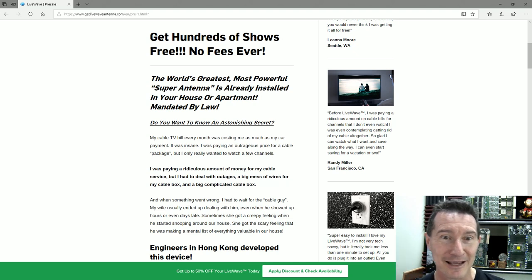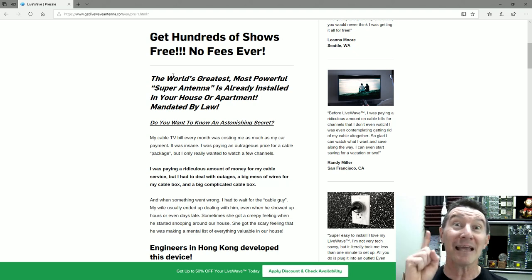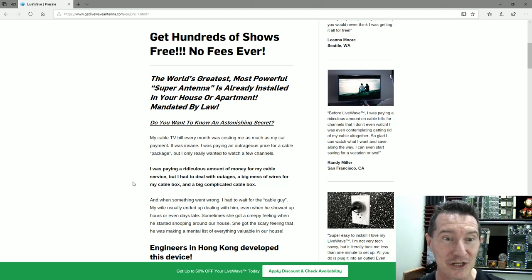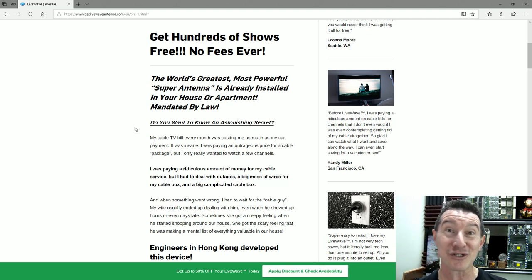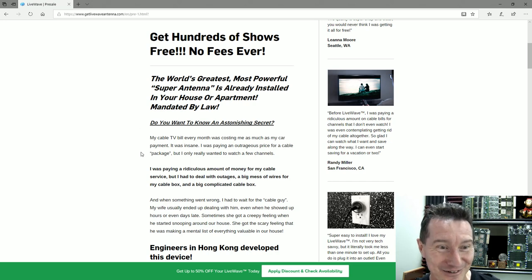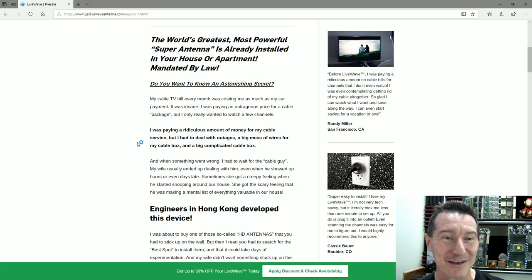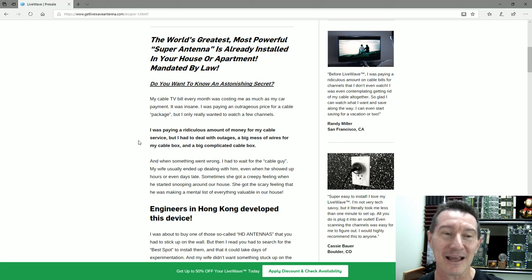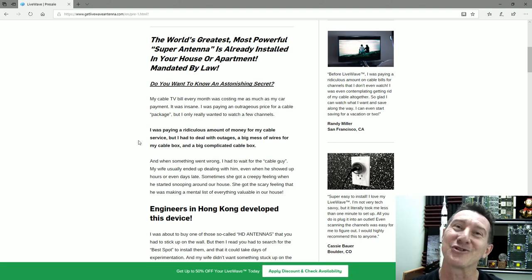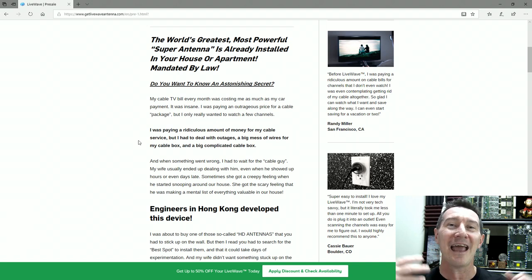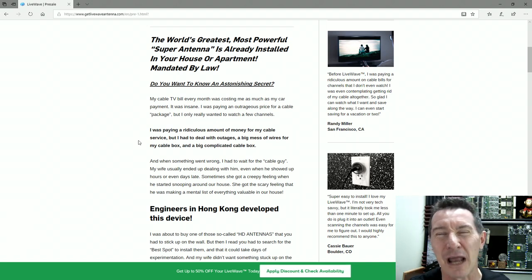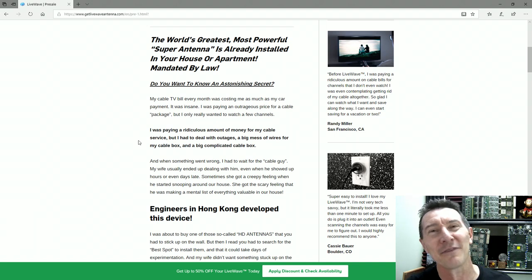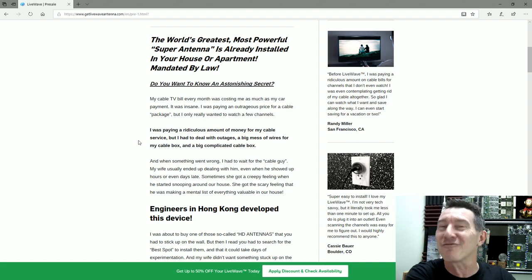Get hundreds of shows free, no fees ever. The world's greatest, most powerful super antenna is already installed in your house or apartment, mandated by law. Did you know? Do you want to know an astonishing secret? Oh hell yes we do.